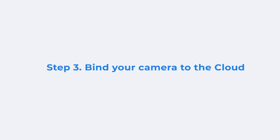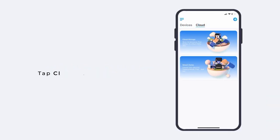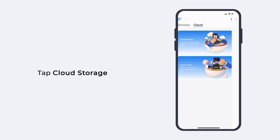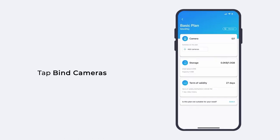Moving on to the last step. You have to bind your camera to the cloud plan. Under the cloud tab, tap cloud storage again. Tap bind cameras at the bottom of the page.